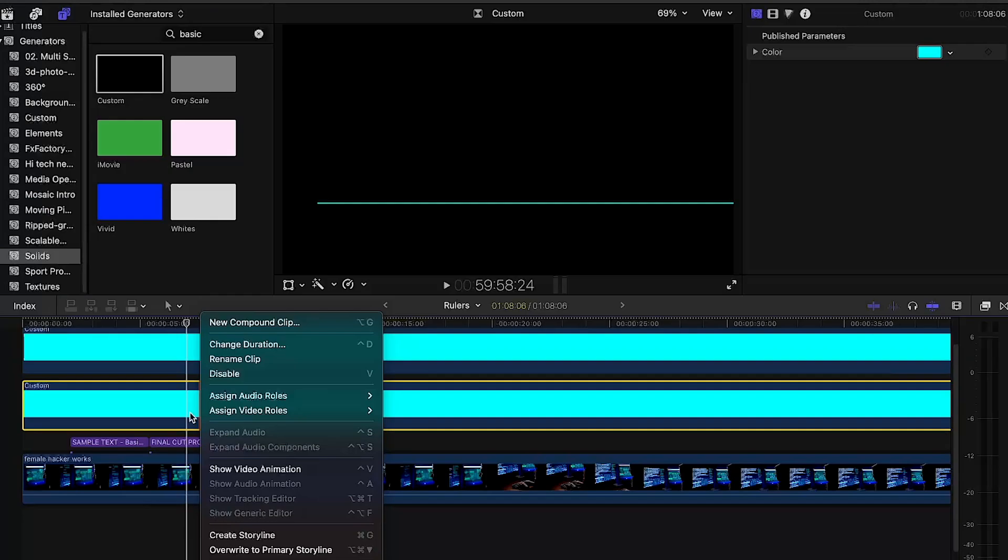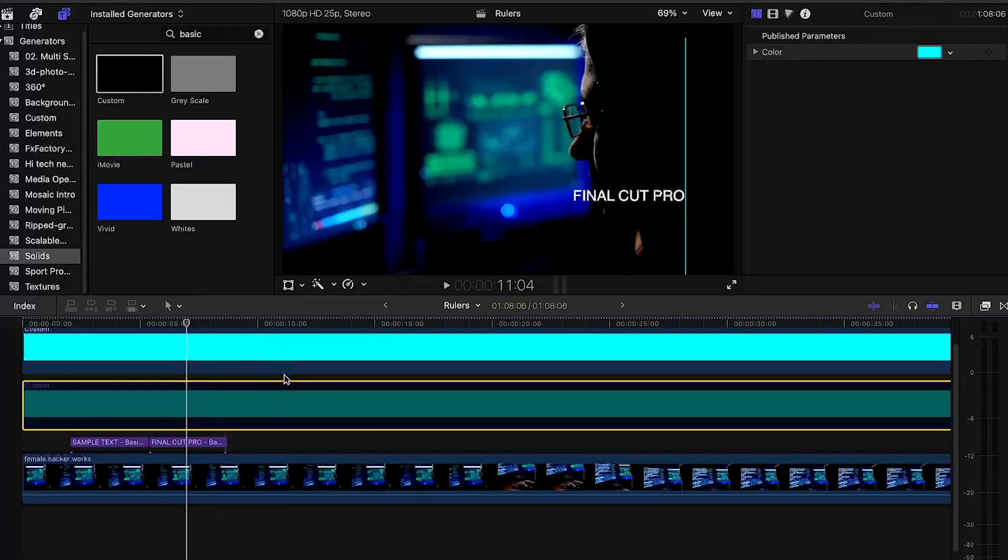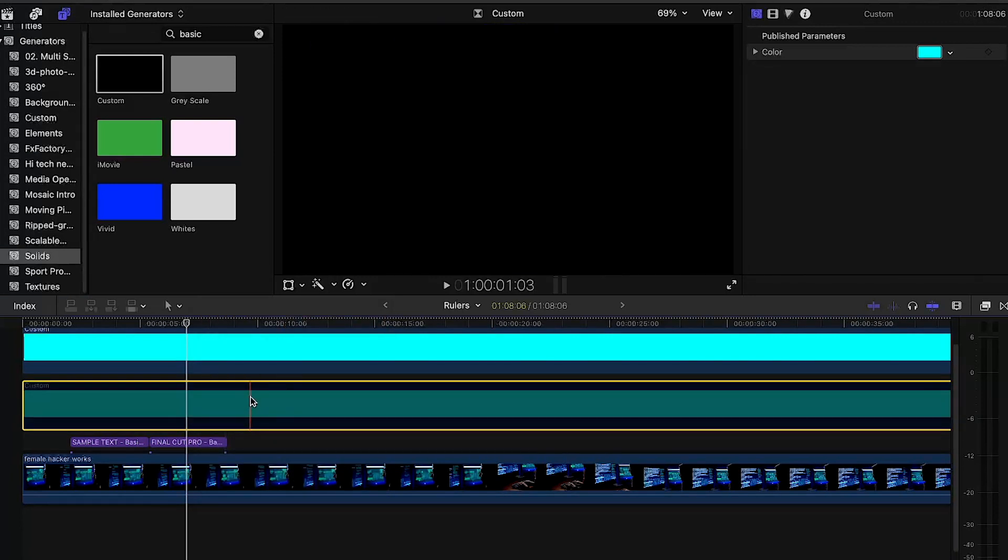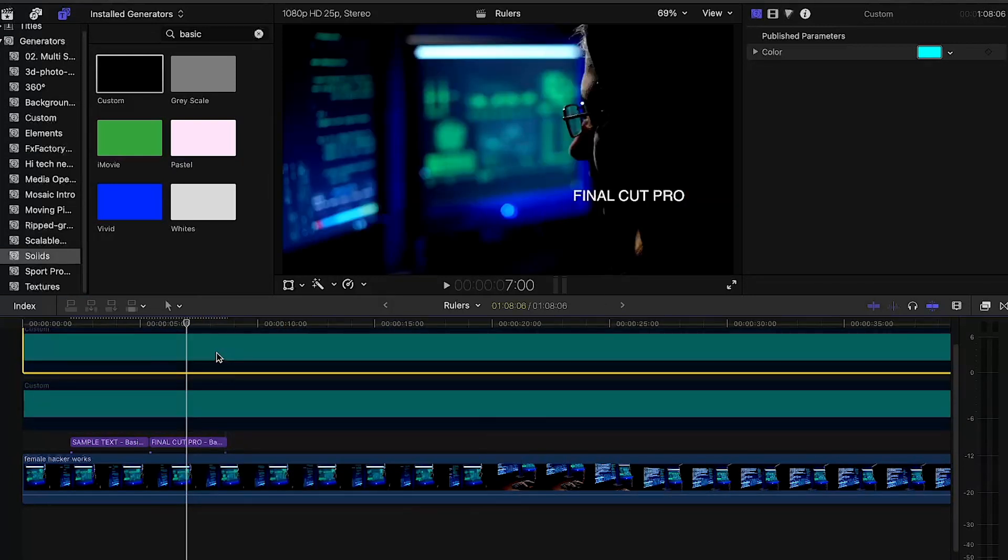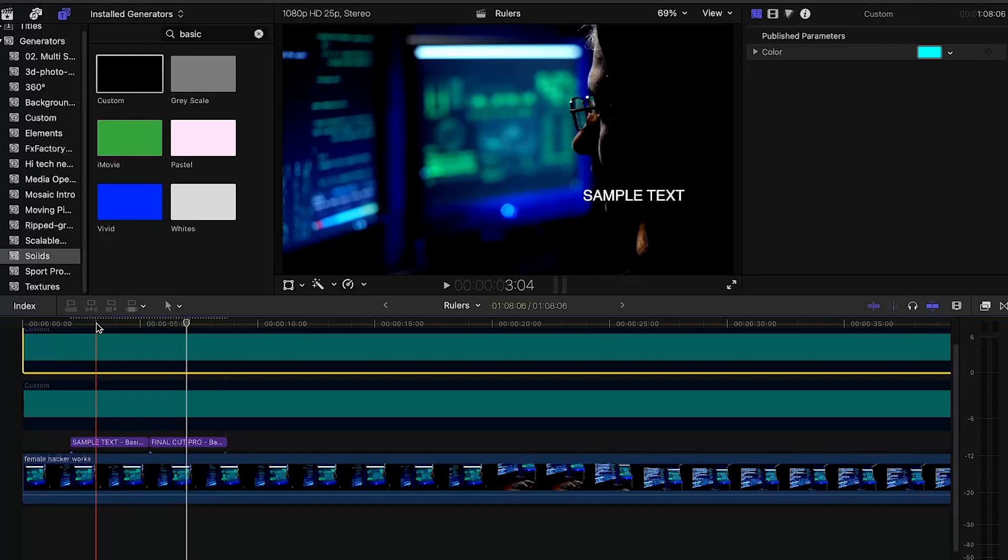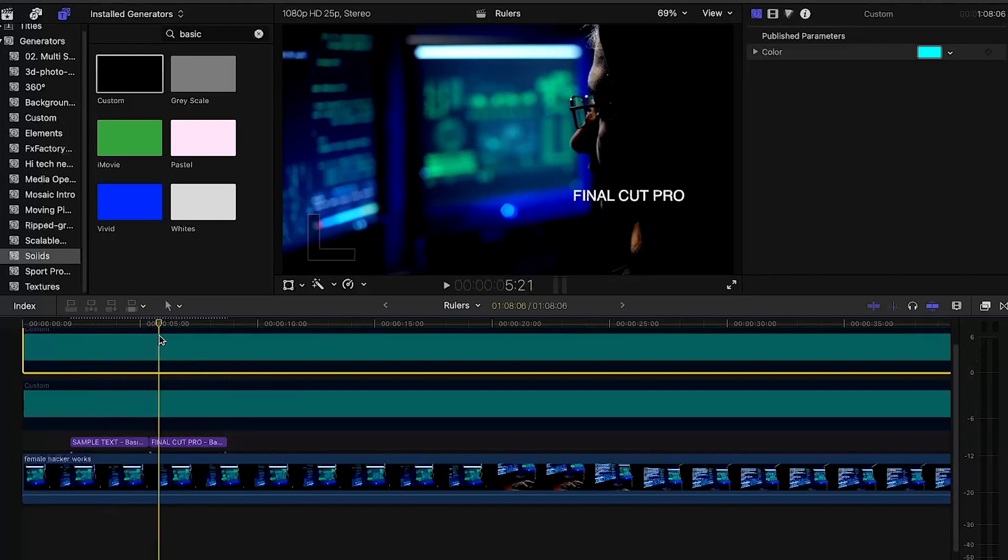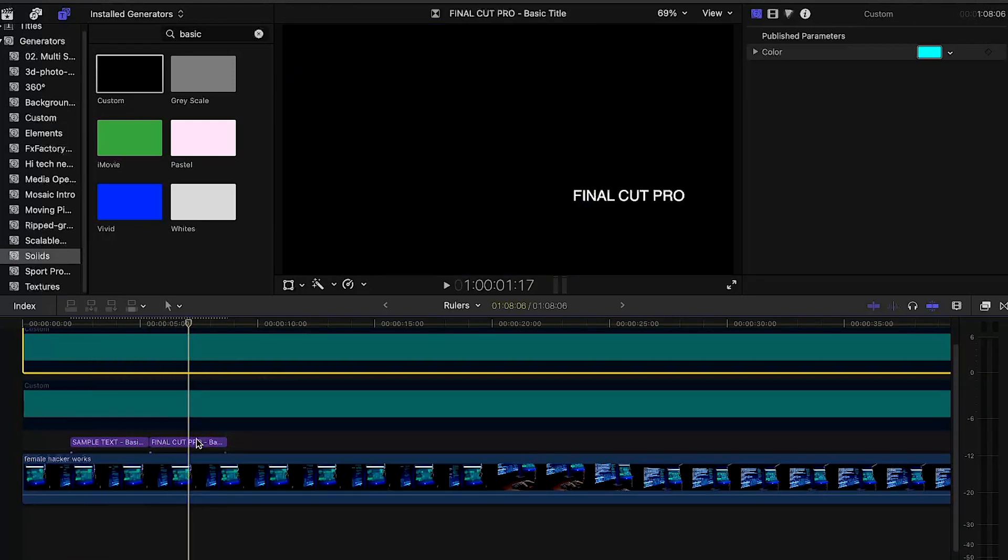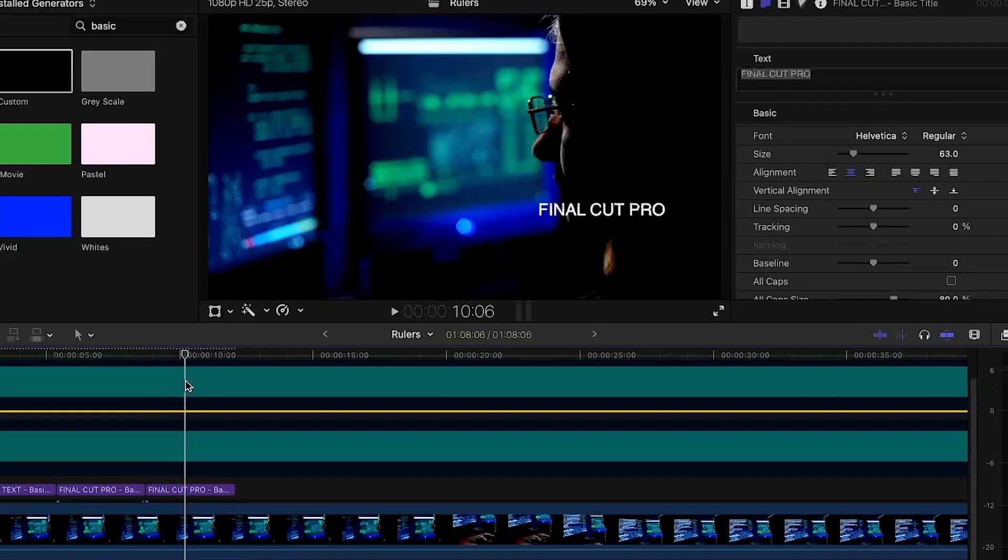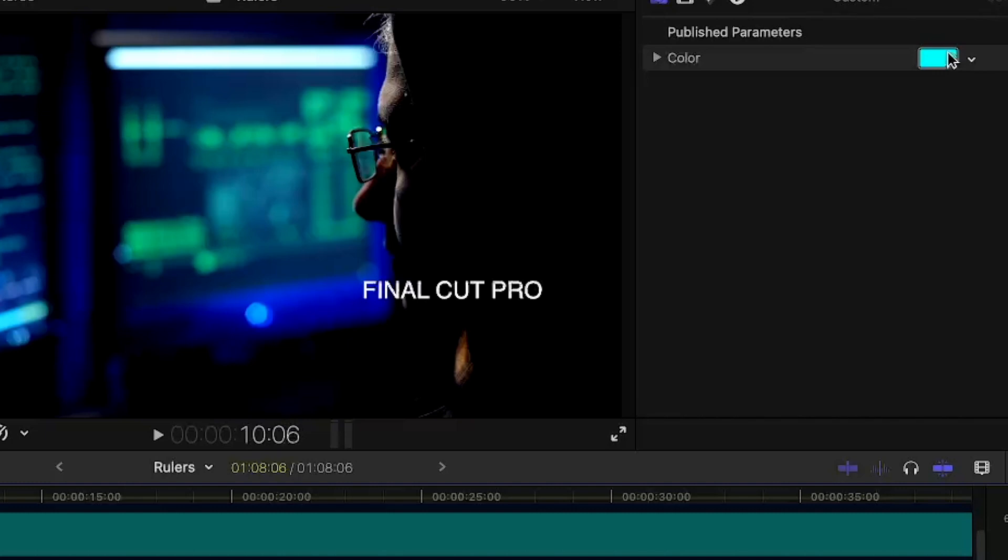You can right-click on the timeline and click on disable, or you can simply press the V button on your keyboard. If you want to change the color, go to inspector and click on this button.